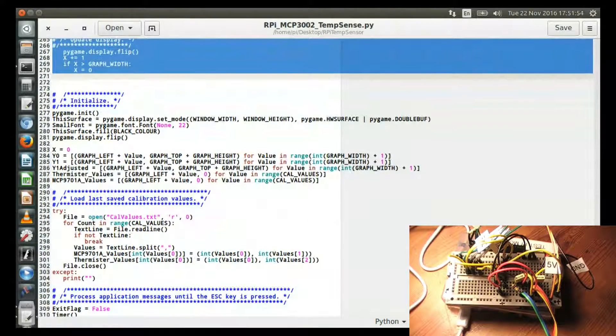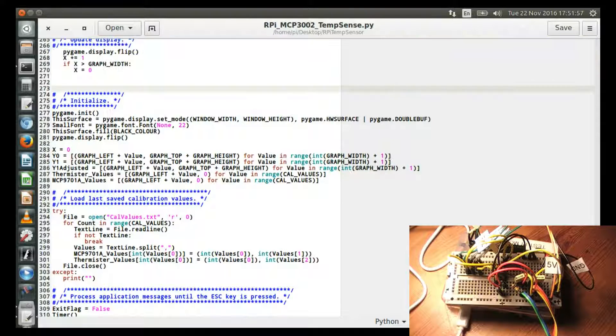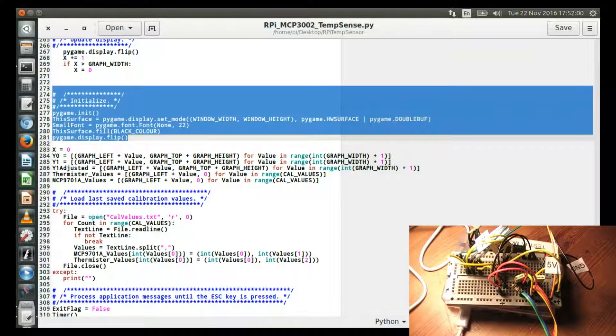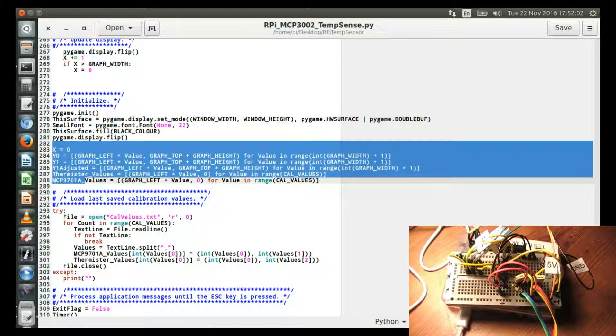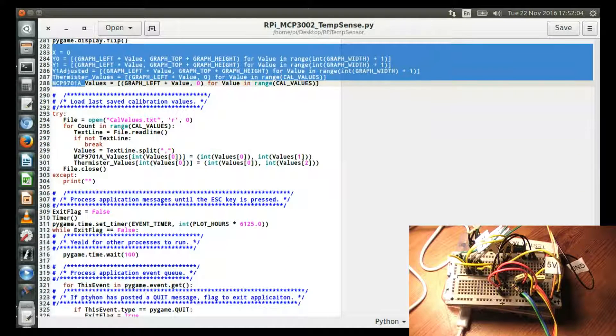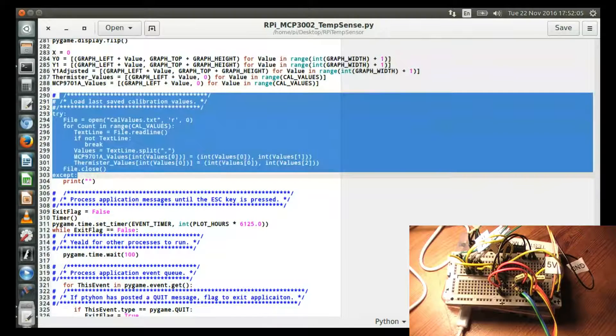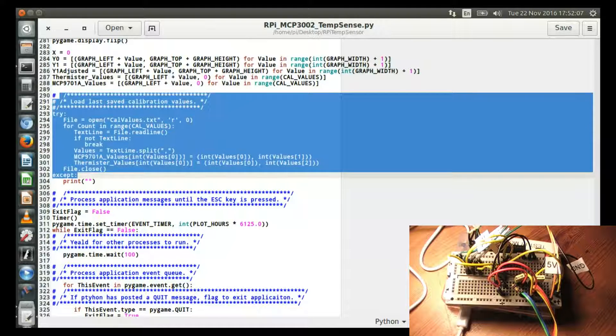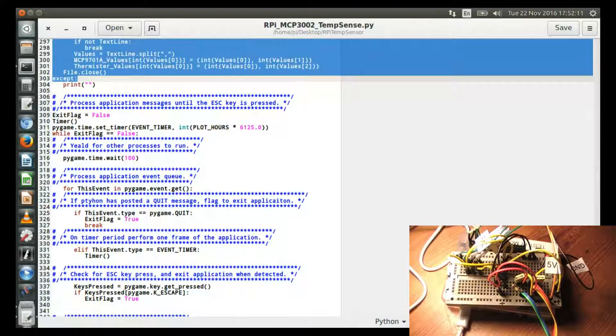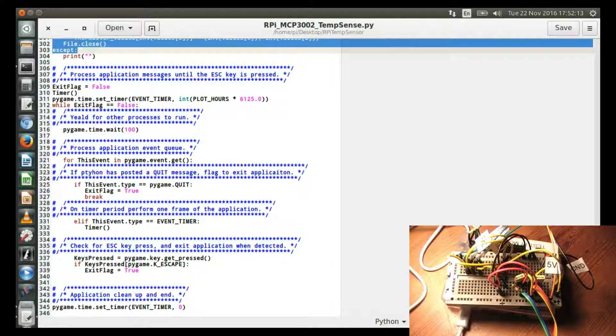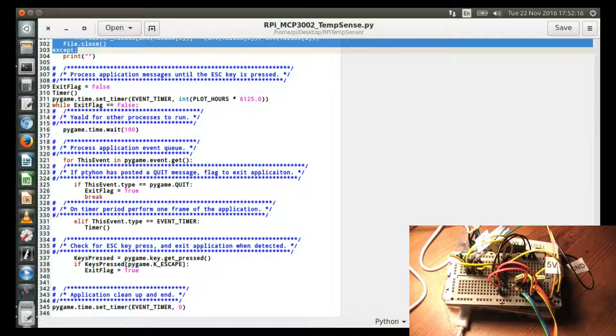And this is the main part of the program where it initializes it. It sets up variables initially. It loads calibration values from last time if I was collecting over a couple of sessions. And it just goes into a loop and it waits for either a quit signal or the event timer, which does the main part of the program at the top.